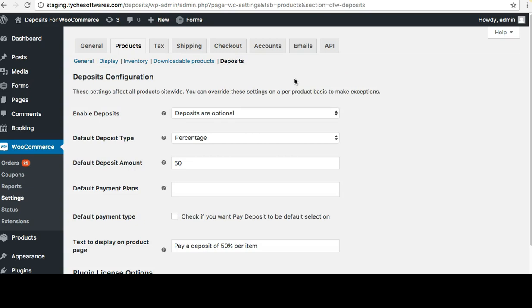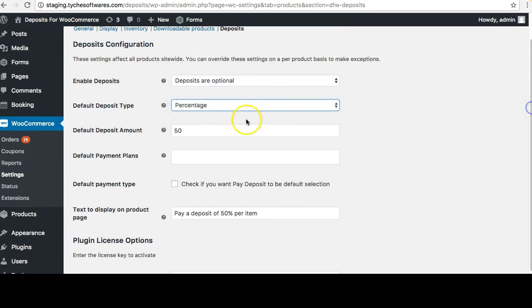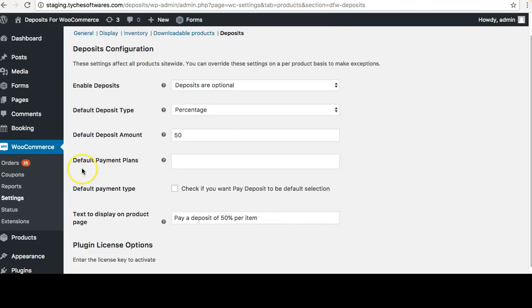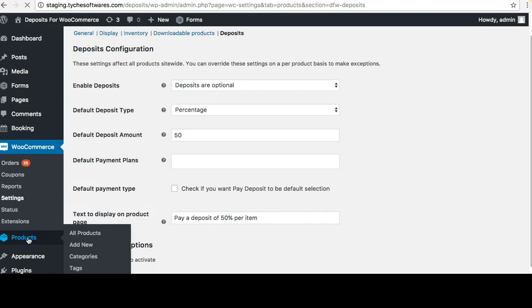Here are the various configuration settings. You can set whether deposits are optional, forced, or not available by default. You can configure the default deposit type — percentage, fixed amount, or payment plan — the default deposit amount, the default payment type, and the text to display on the product page. There is also the plugin license option for people who have purchased the plugin. At the product level let's take a quick look at one of the products.